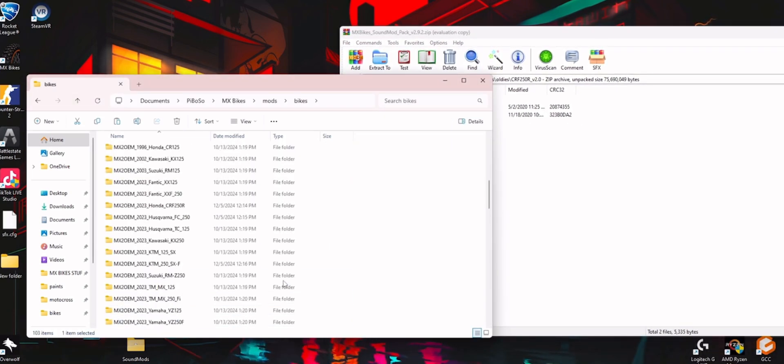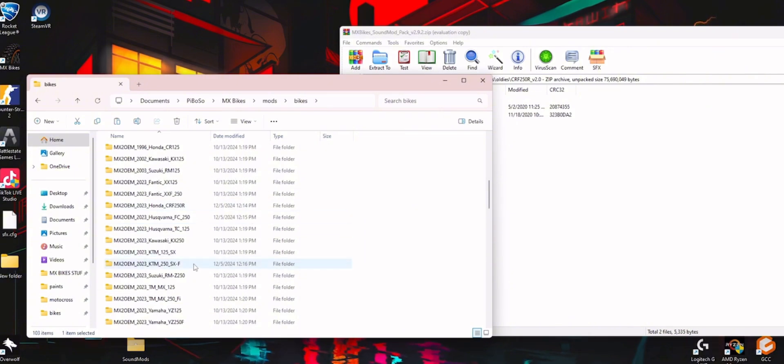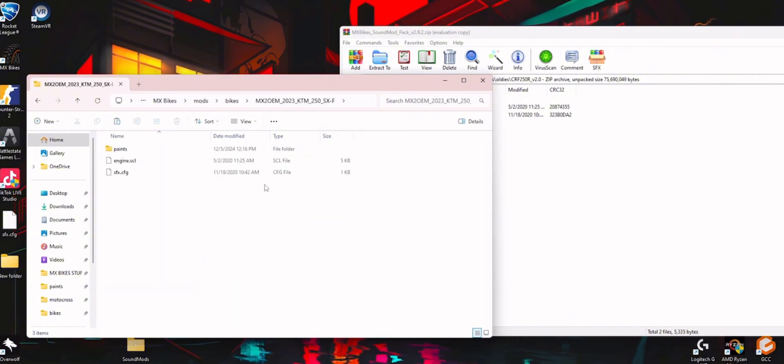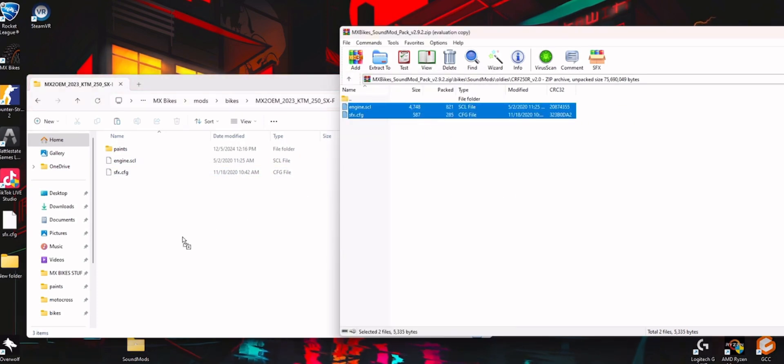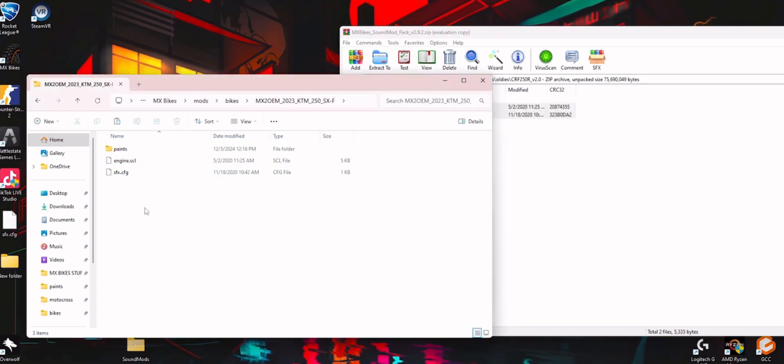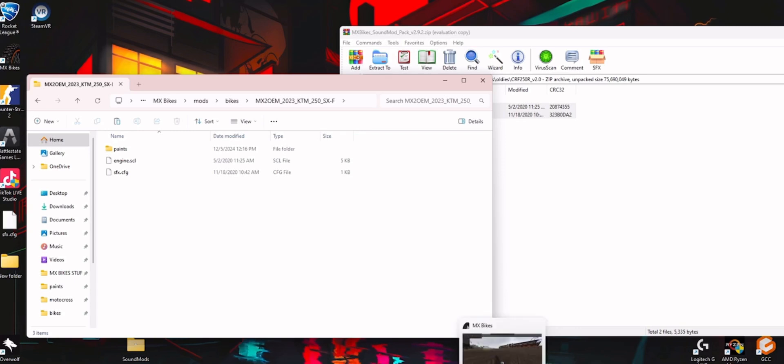And then I'm going to go back to my bikes, and I'm just going to choose whatever bike I want to put it on. Say I want to put it on the KTM 250. I already have them here, but you'd literally just take these, highlight it, drag them right on top, and they fill in this spot. Then you'd restart your game, boot it back up, and boom.